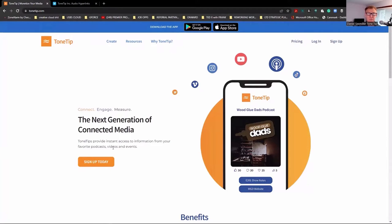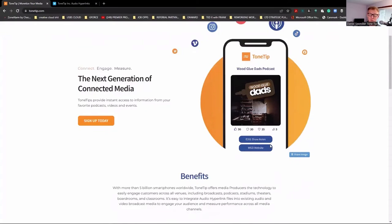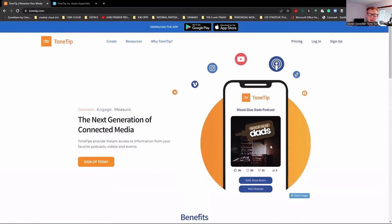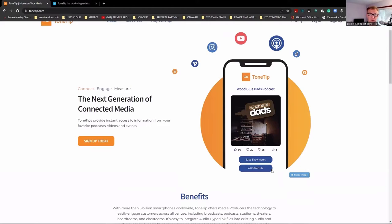It allows a media producer to go into our website and decide what they want for the content — a headline, image, and links. Like the Dad's a Wood Glue podcast shown here, there are a couple of links. The producer decides what they want, they get an audio code back, and then mix that in with their audio or video. When their audience is out listening, the information the producer wants to display just pops up on the screen.